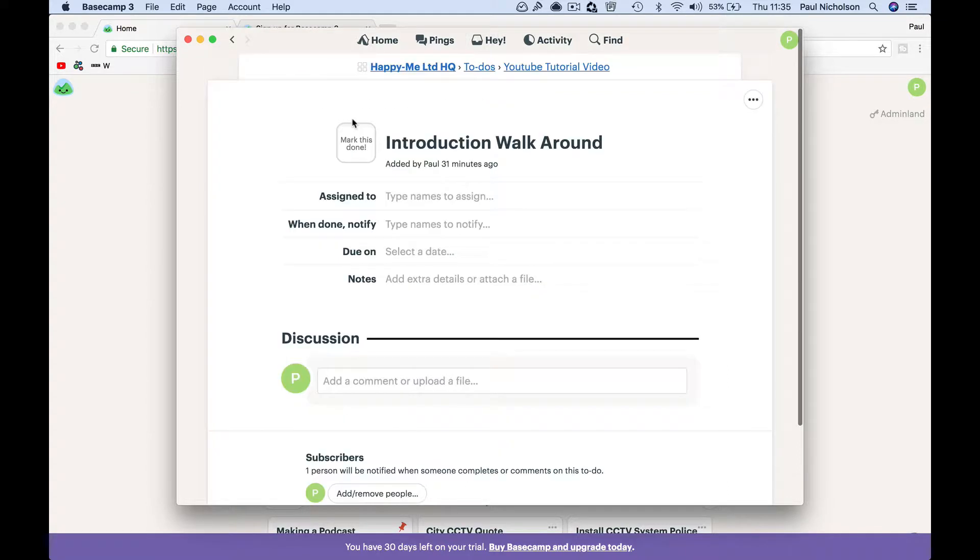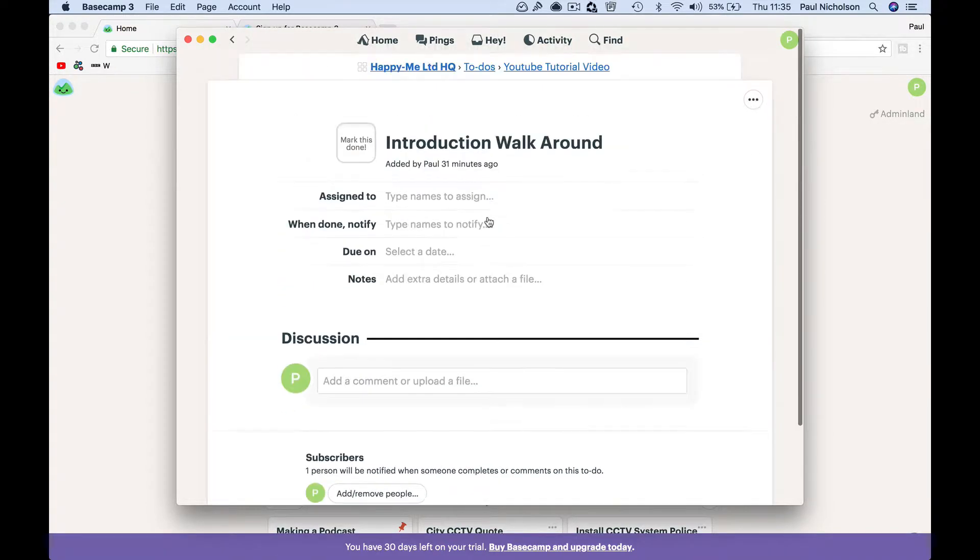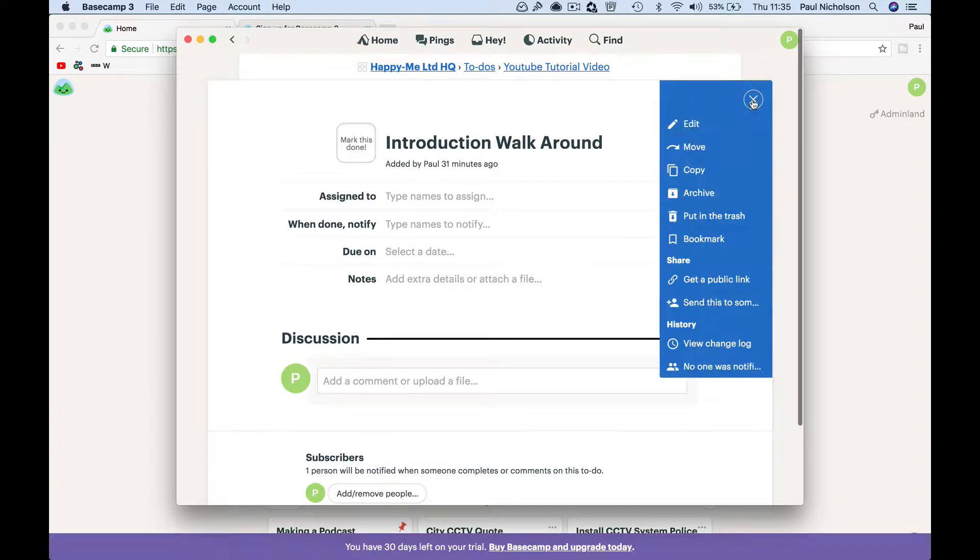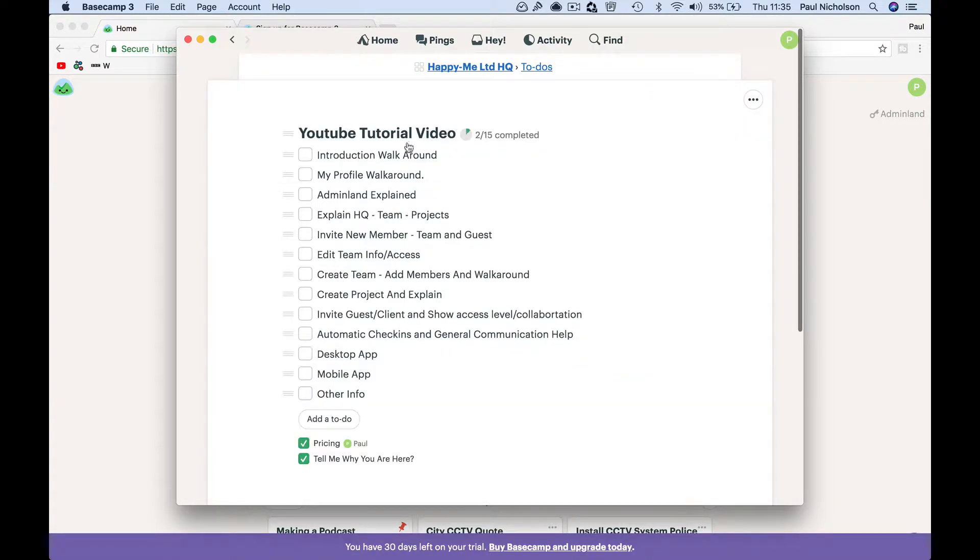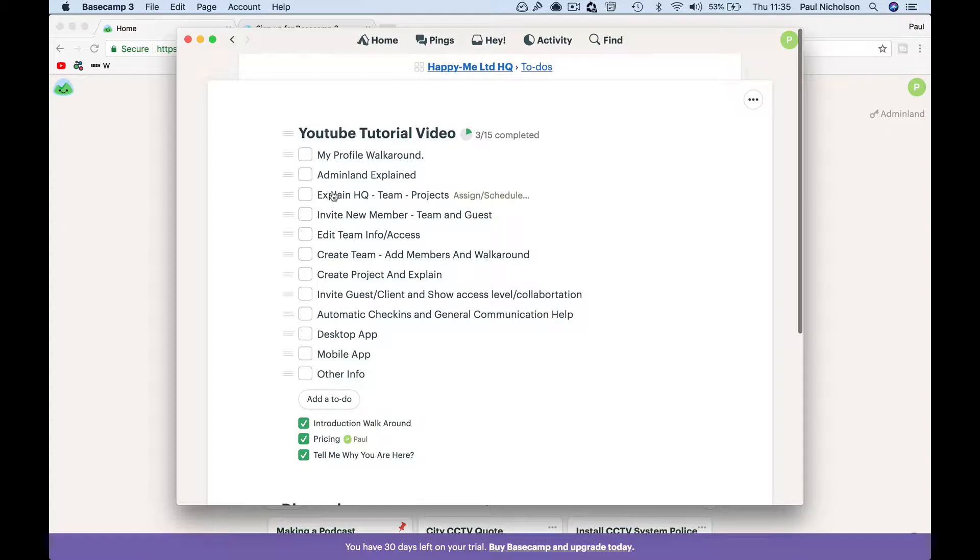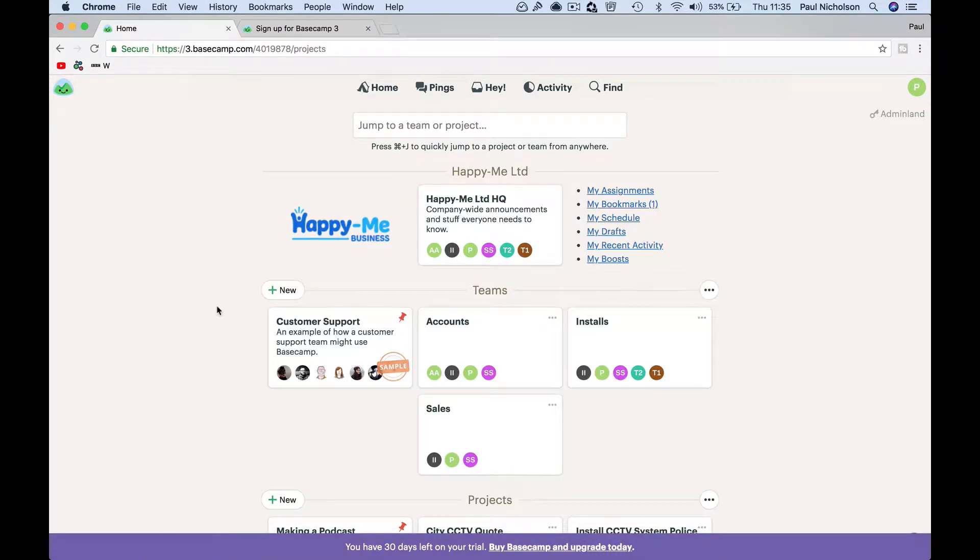So we have a quick walkthrough now. Go back. There you go. Introduction walkthrough. Right, so my profile. When you look at your profile.